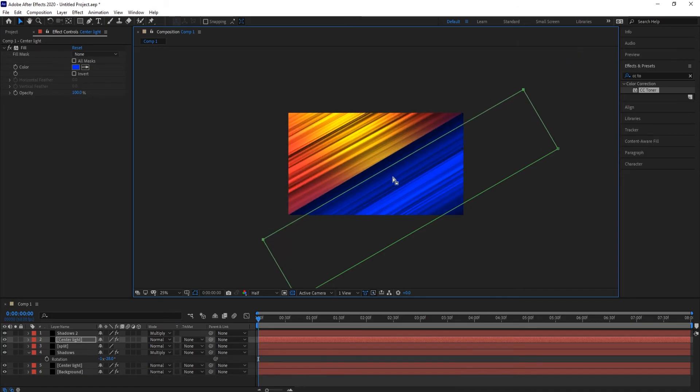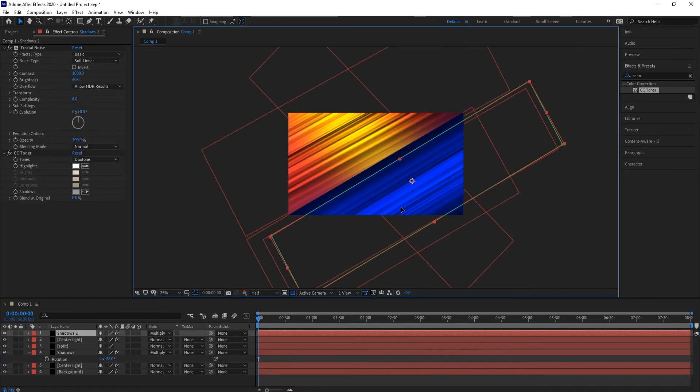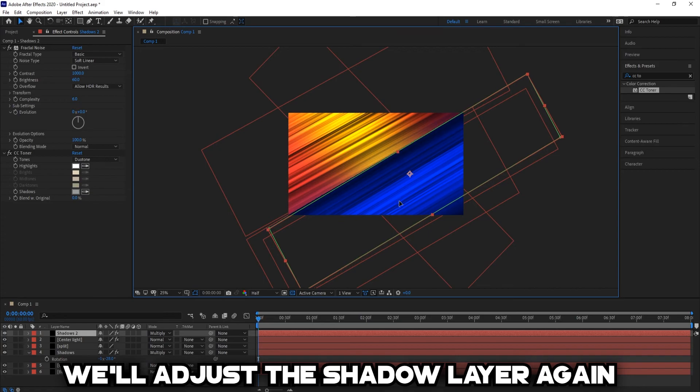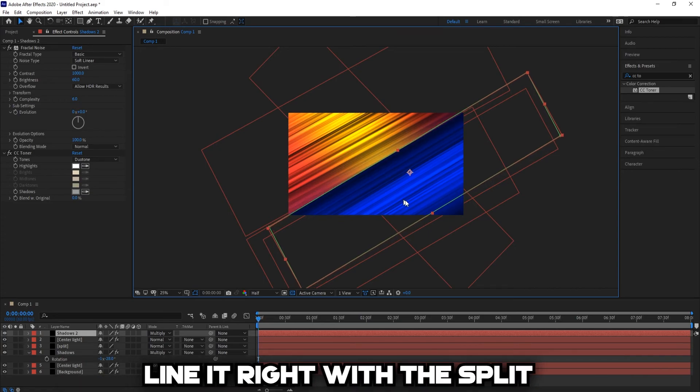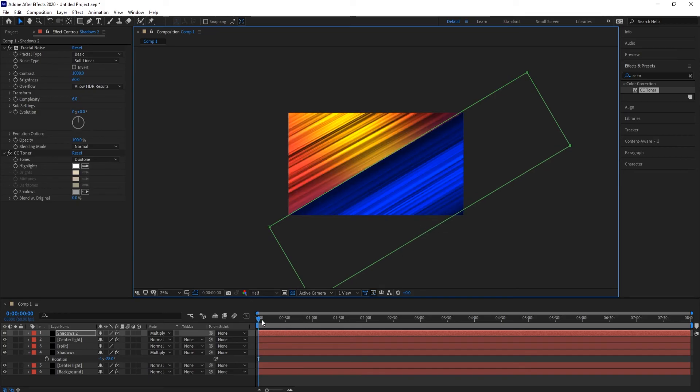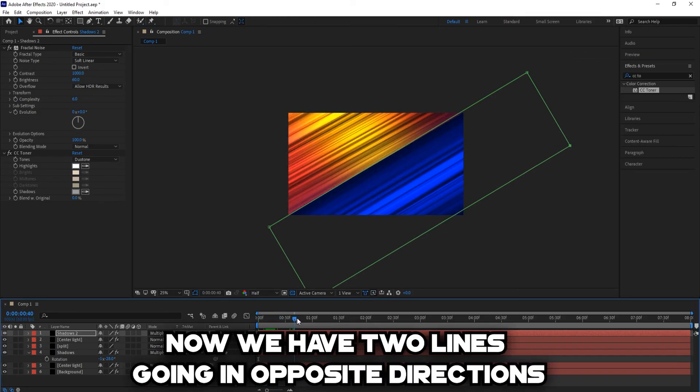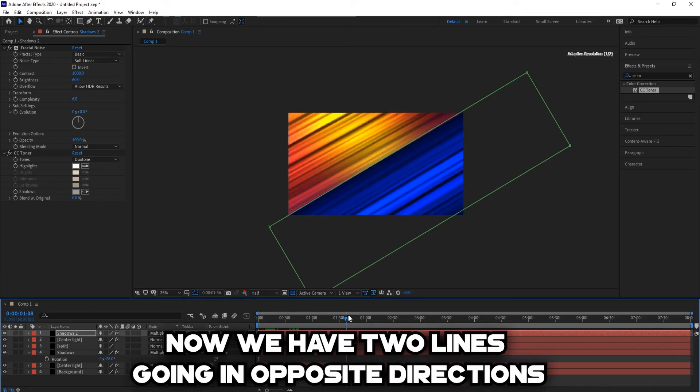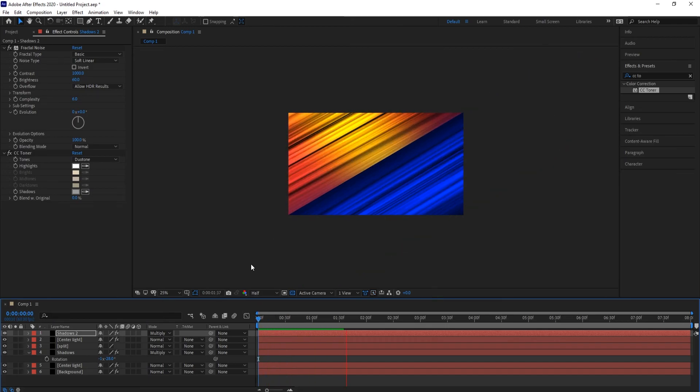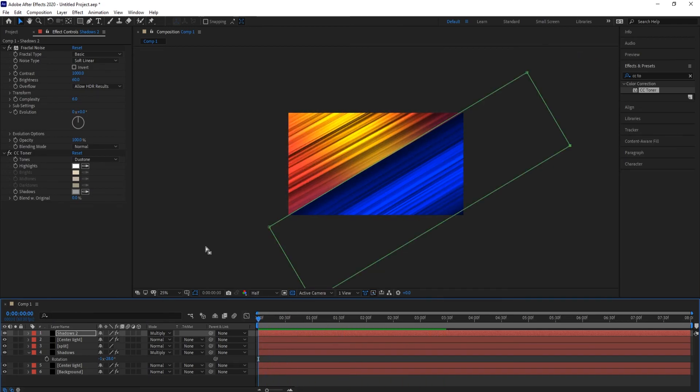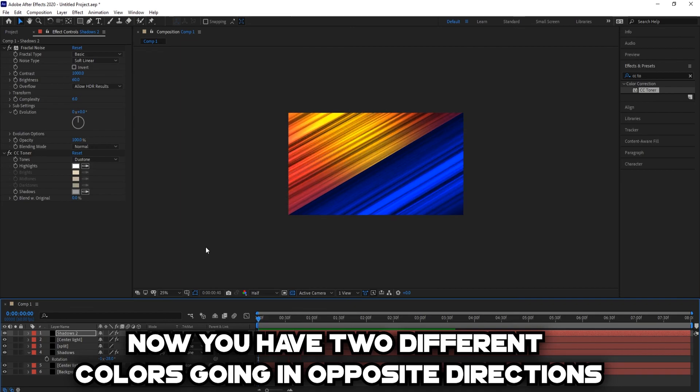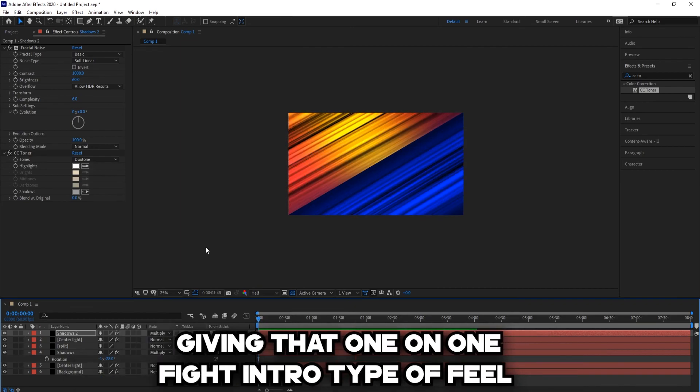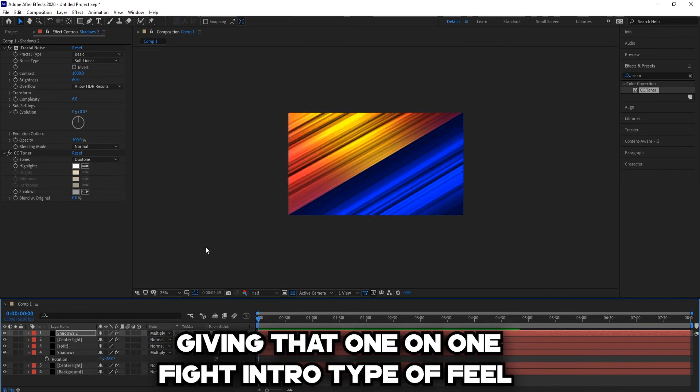Not too much, just a little bit. We'll adjust the shadow layer again, line it up right with the split. Now we have two lines going in opposite directions. Now you have two different colors going in opposite directions, giving that one on one fight intro type of feel.